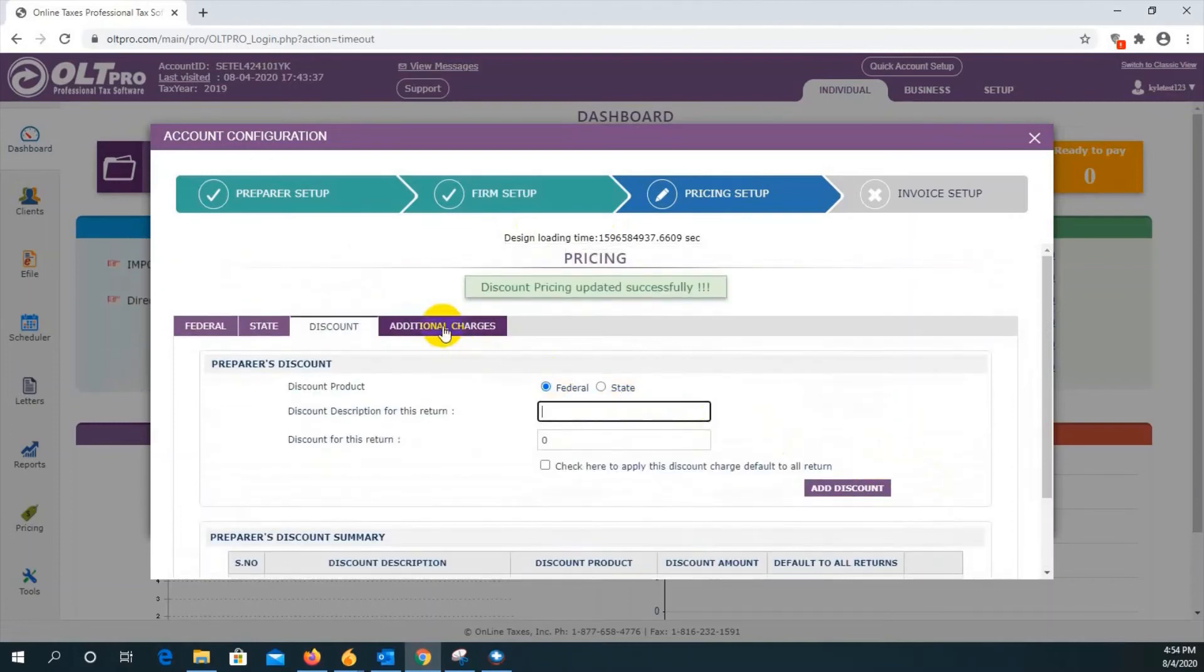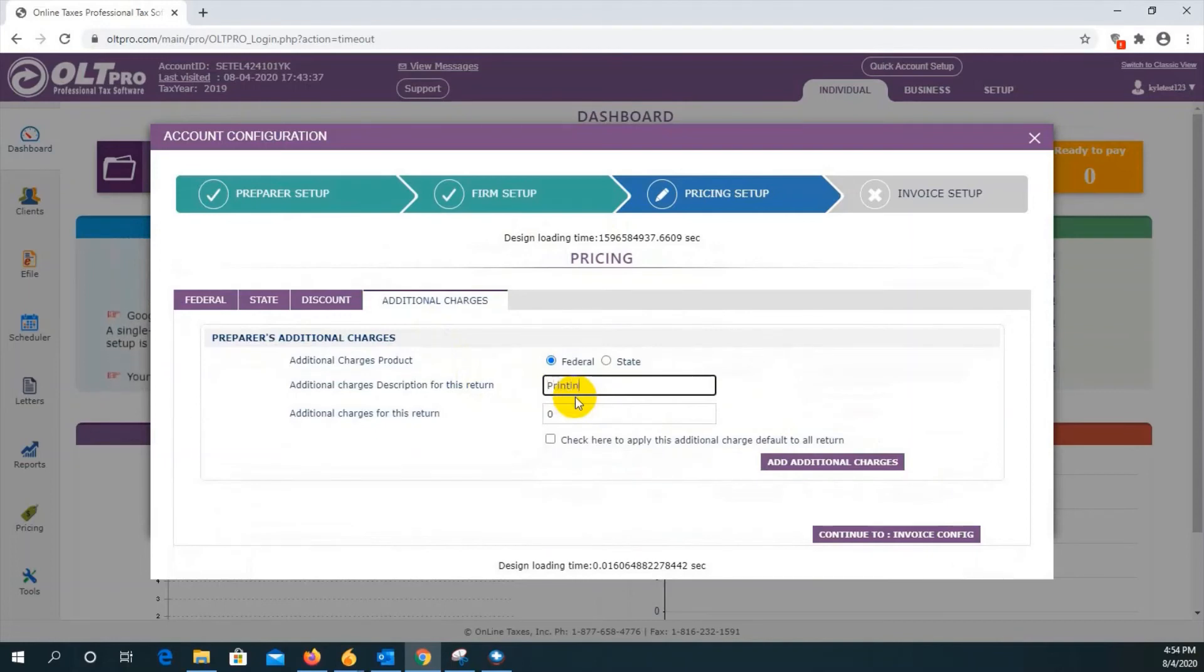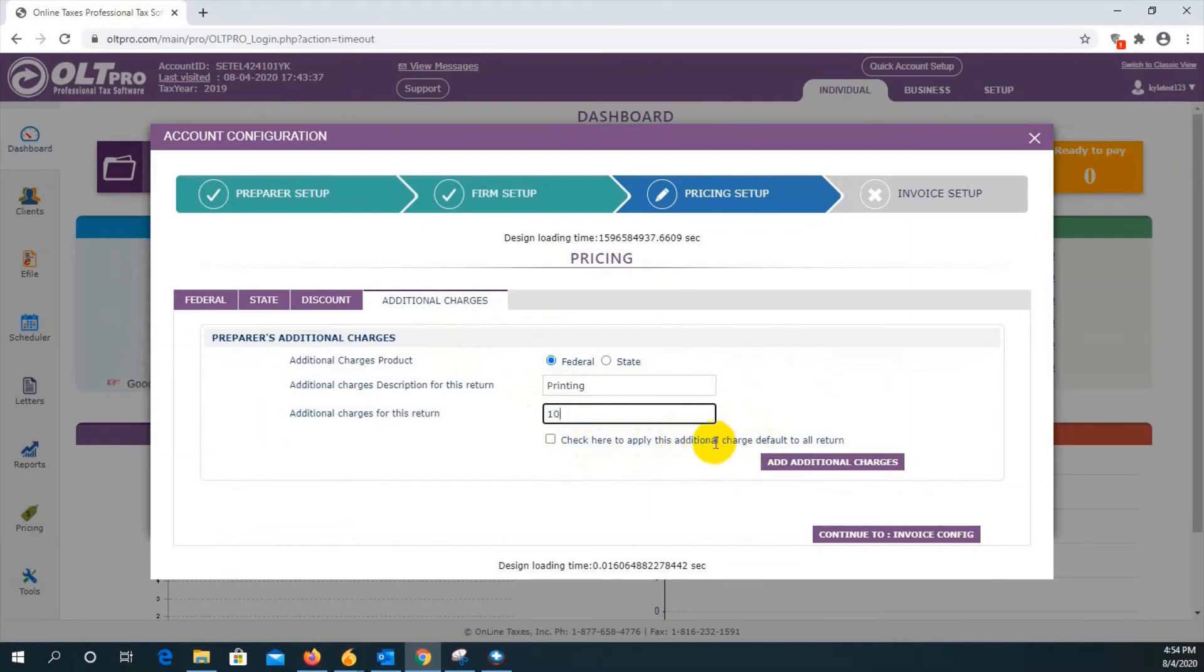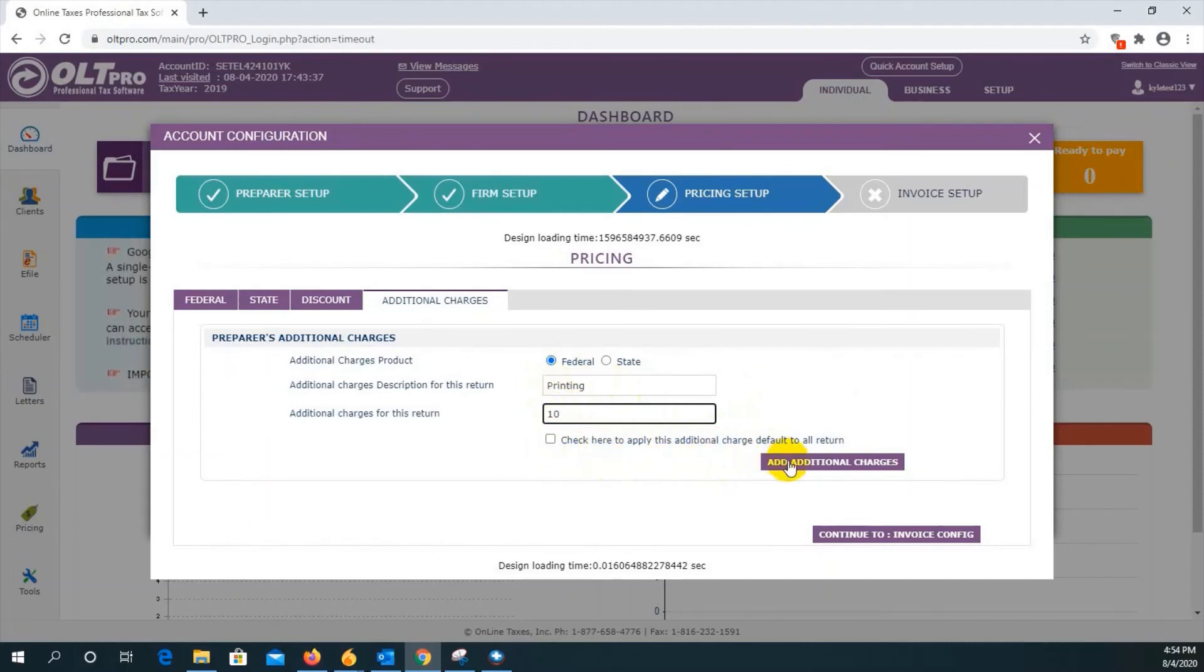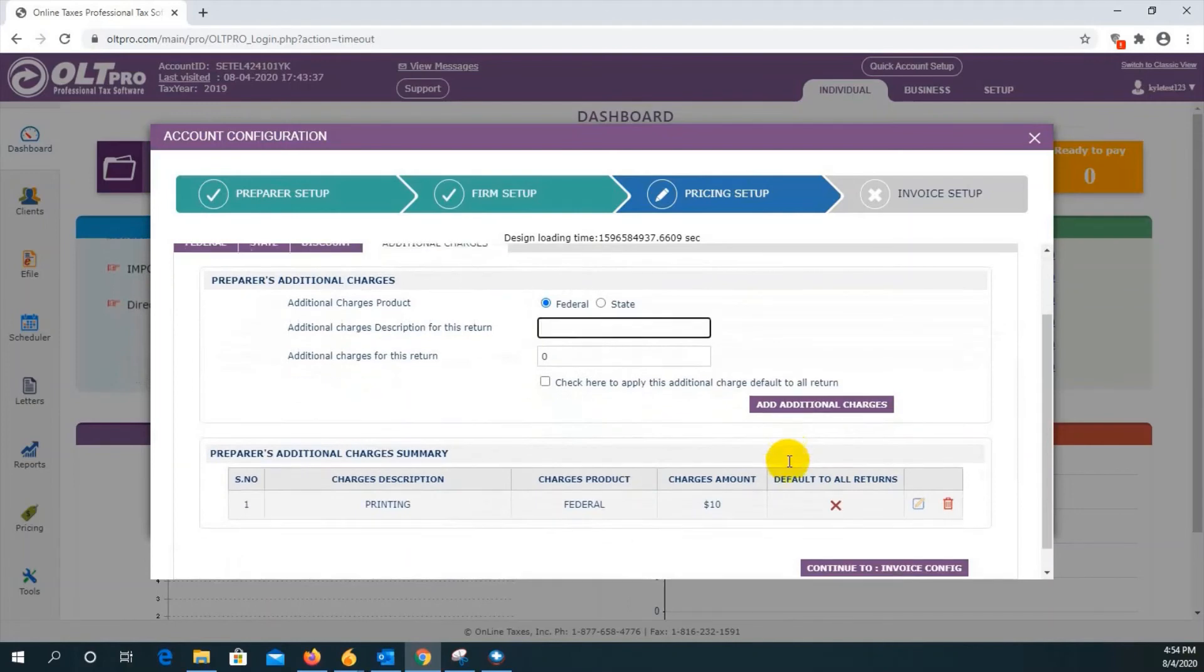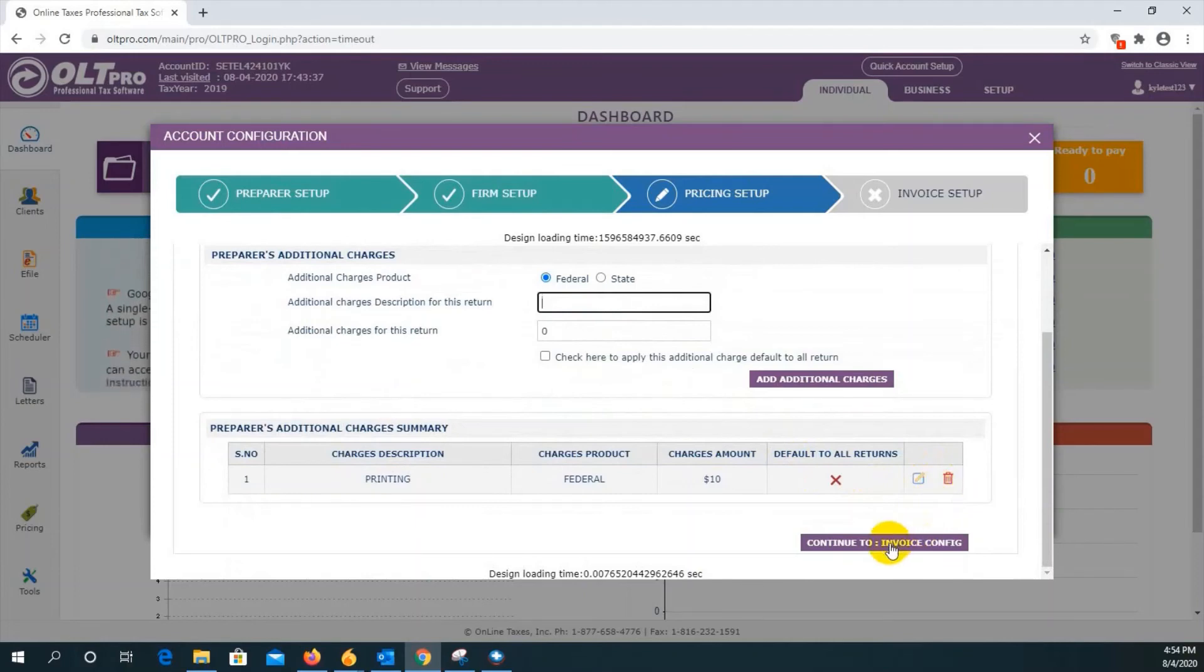And you can click on additional charges to do the same thing. So let's say we have a printing fee applies to the federal, and we're going to charge an extra $10. You have the same option to default this additional charge to all returns, or not by leaving it unchecked. But once you've made your selections and entries, click on add additional charges. And if you scroll down, you will see the edit or delete option as well. Once completed with the pricing, click on continue to invoice config.